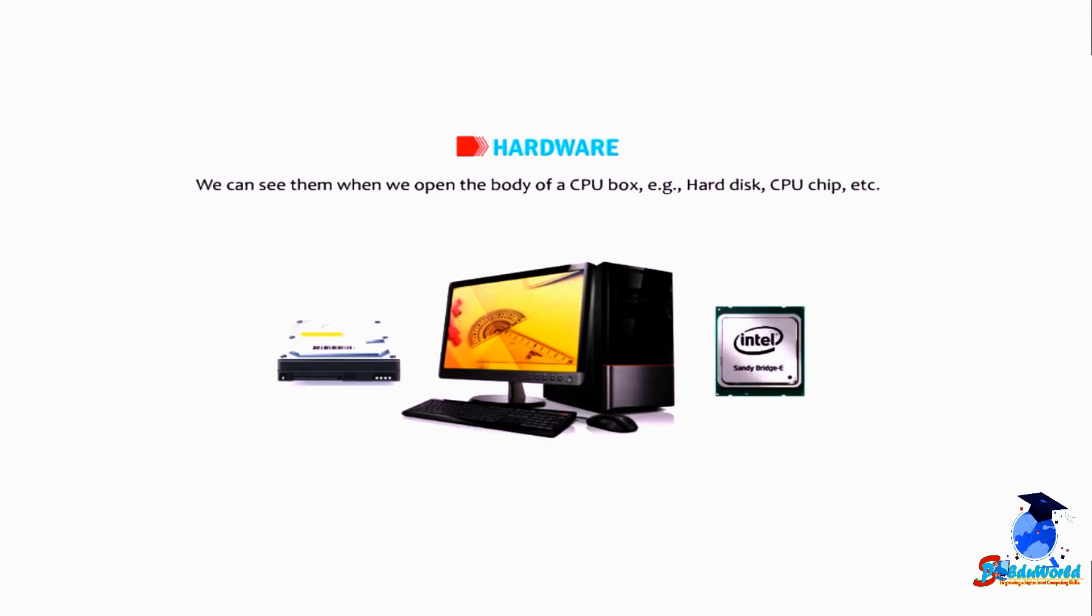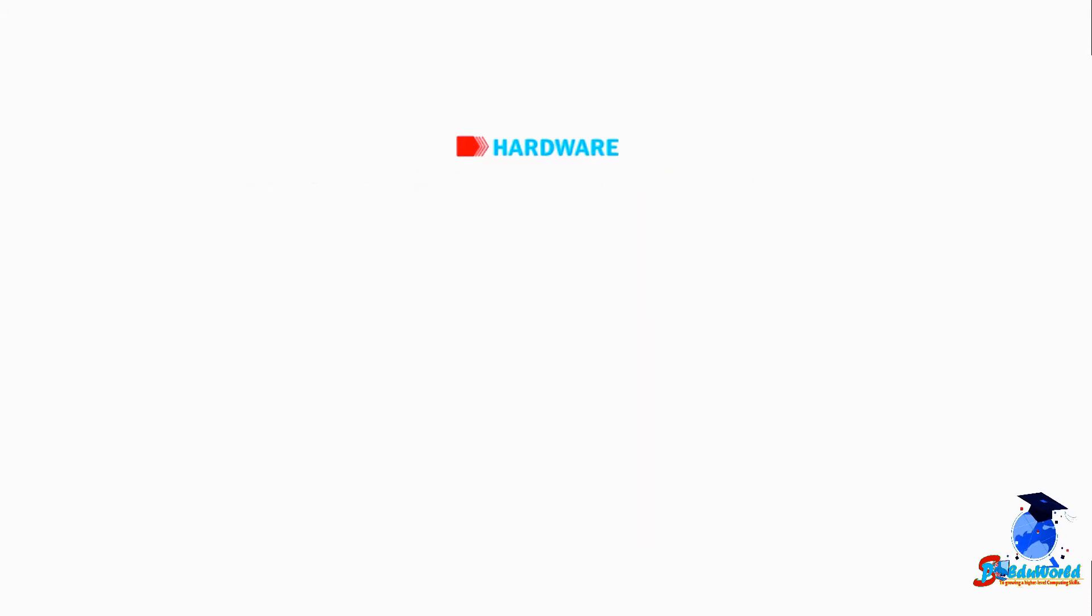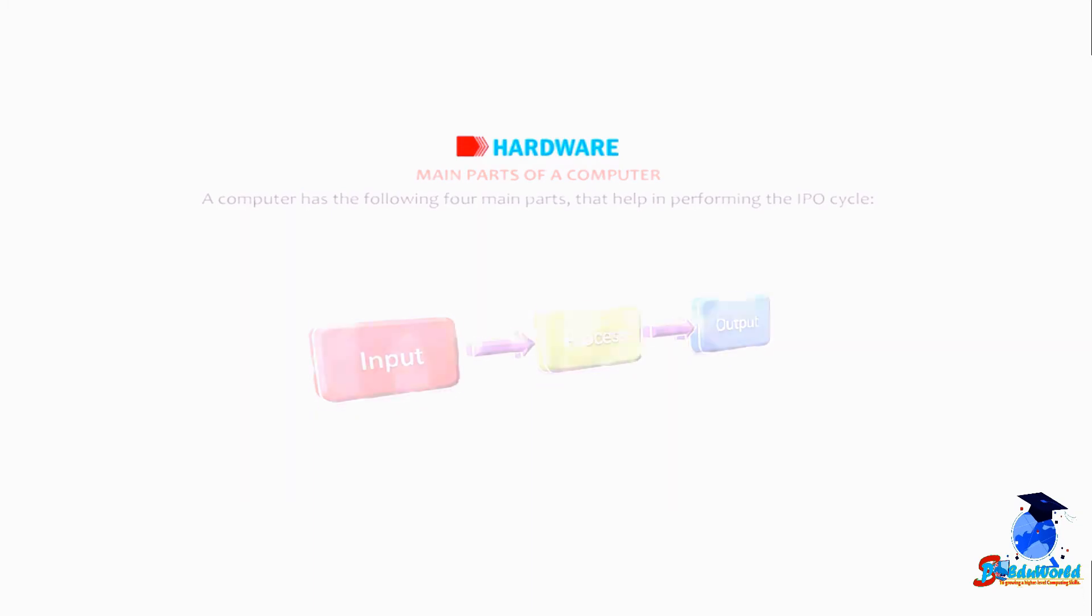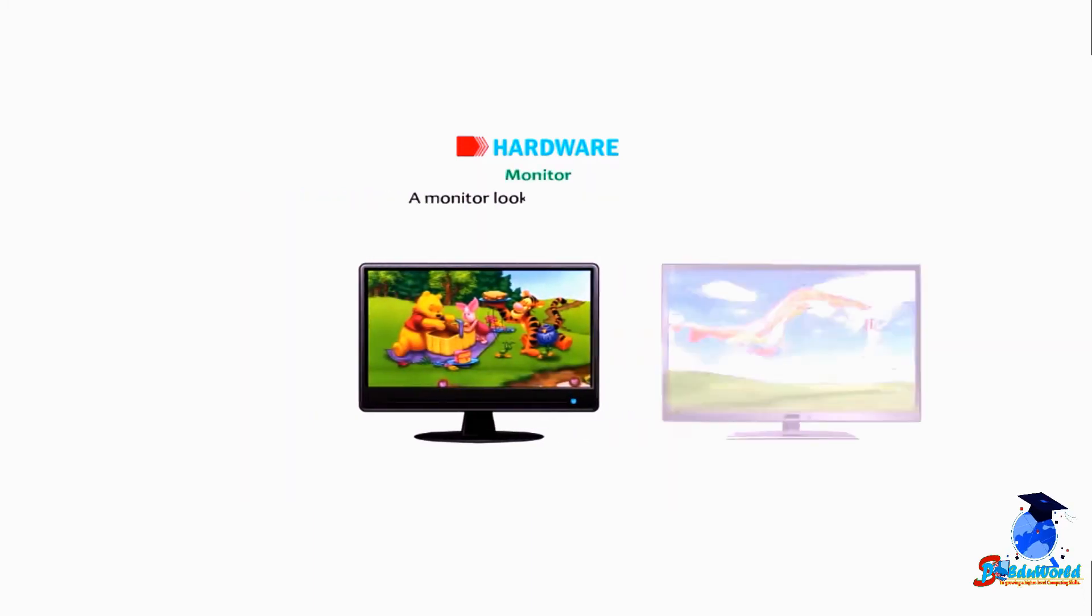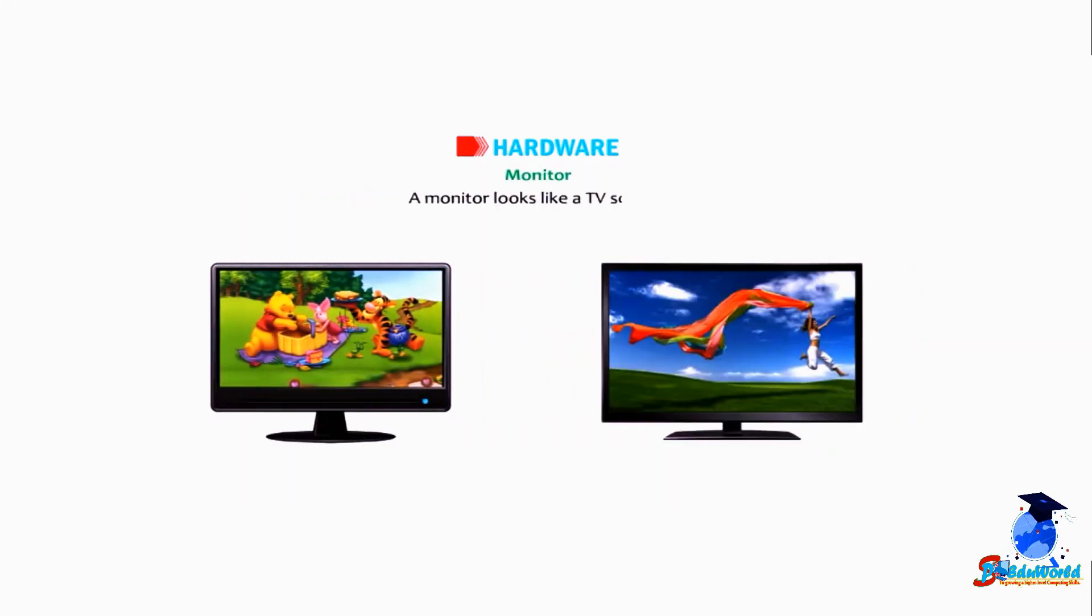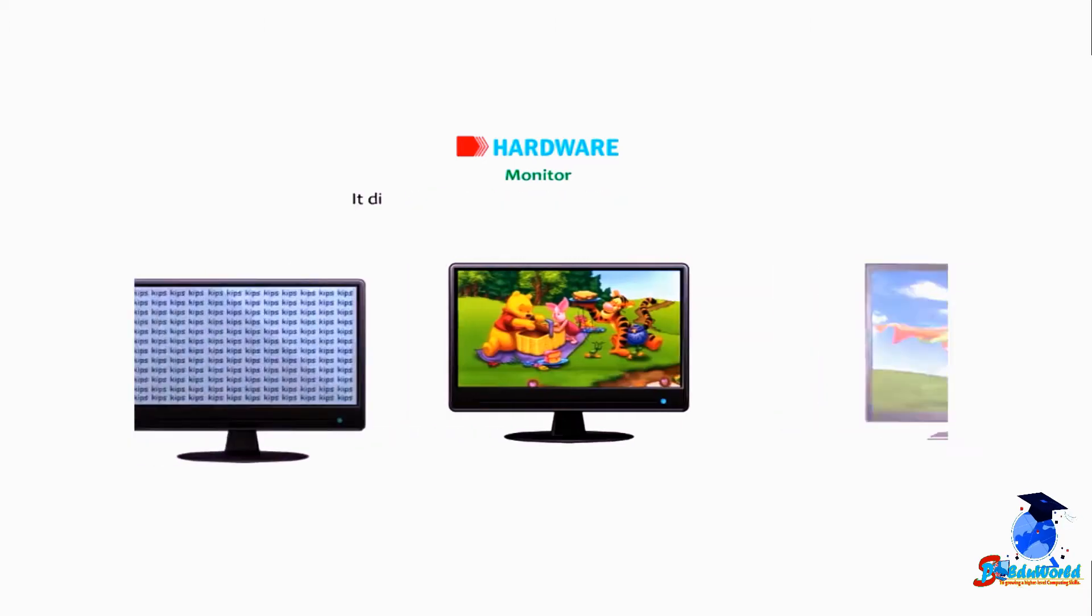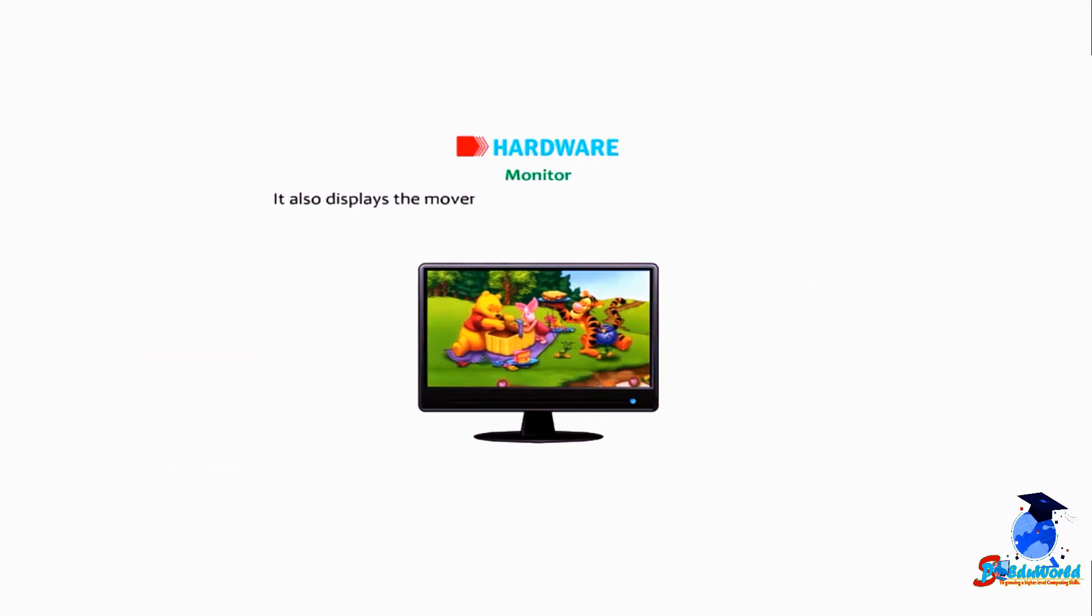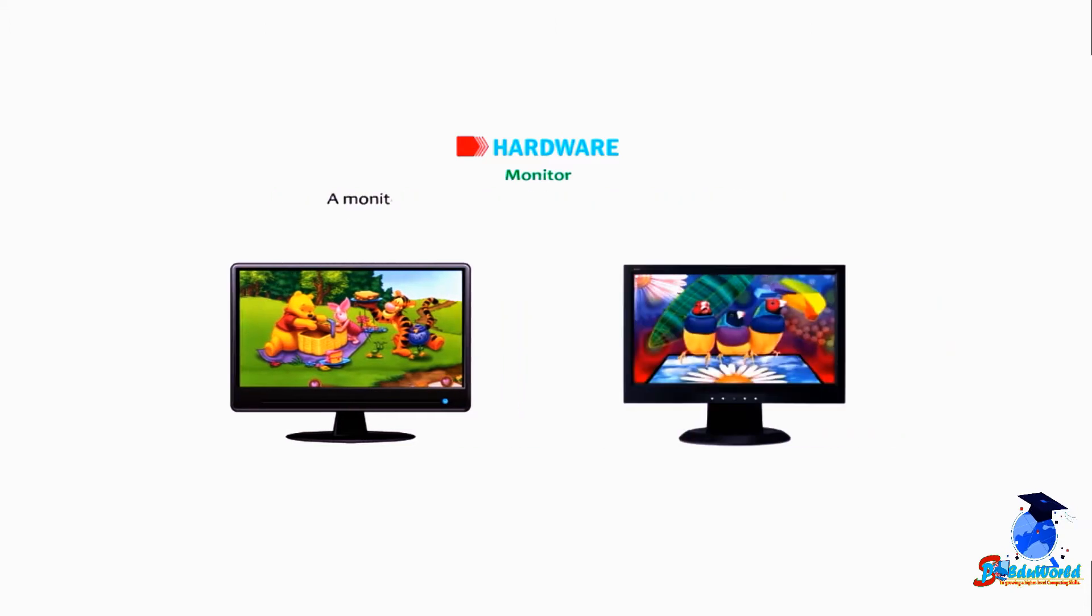Students, let's understand the main parts of a computer. A computer has the following four main parts that help in performing the IPO cycle. Monitor: A monitor looks like a TV screen. It displays the work that we do on a computer. It also displays the movement of the mouse pointer on the screen.